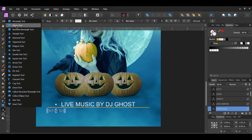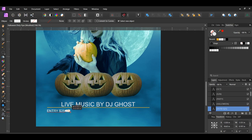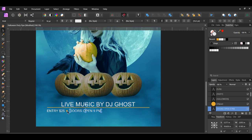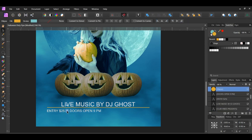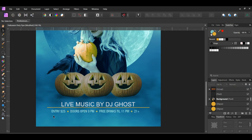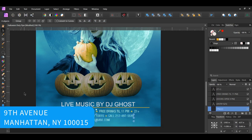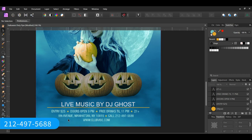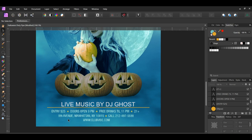Grab the Ellipse tool from the tools panel. Press Ctrl and Shift and draw a circle next to the Entry $25 text. Select the Entry $25 text, press Ctrl and Shift, then with the Move tool drag a copy of the text to the right side of the circle and type 'Doors Open 9pm'. Press Ctrl and Shift, click on the circle and drag a copy of it to the right side of that text. Continue these steps to add the rest of the text and circles to the flyer. The address is 9th Avenue, Manhattan, New York 10015. The phone number is 212-497-5688 and the website is clubvibe.com.